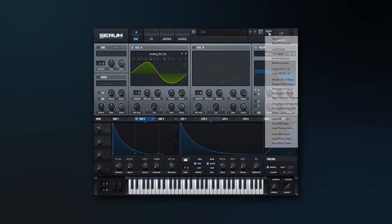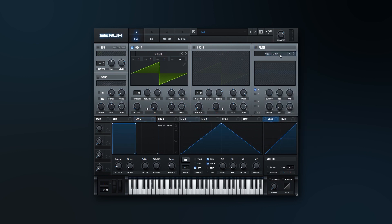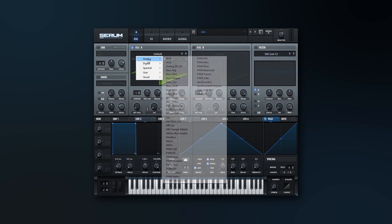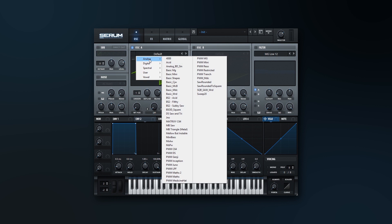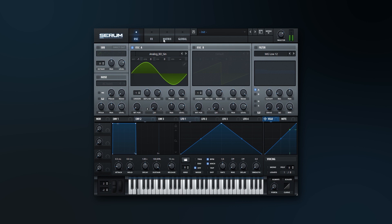So let's just go ahead and initialize the patch. Alright, so the first thing we need to do is find our waveform. I'm going to be using the Analog BD sine wave, could drop it down an octave.